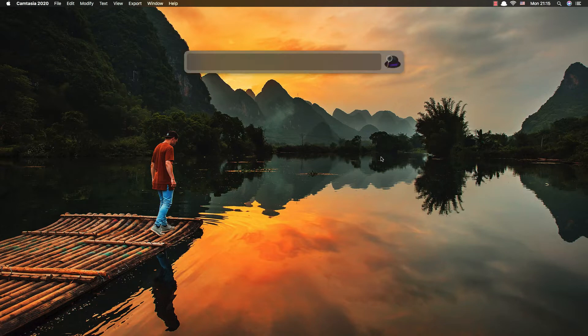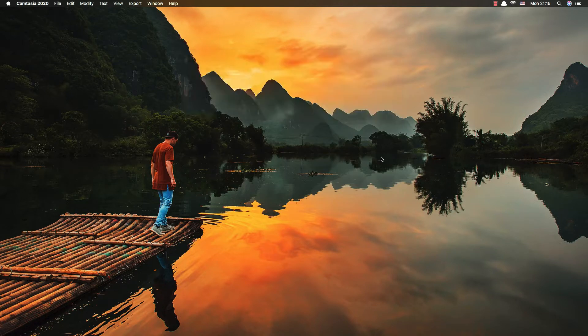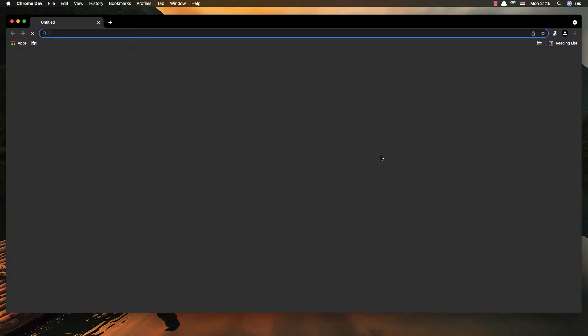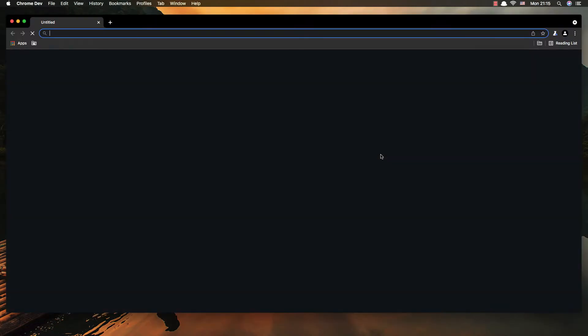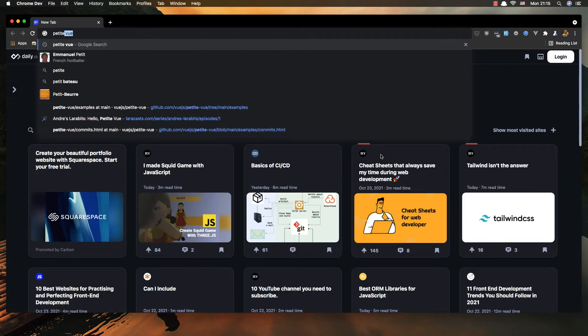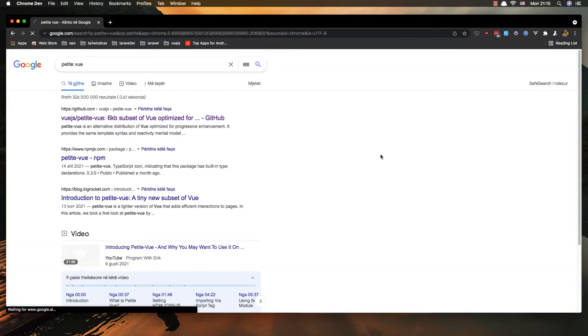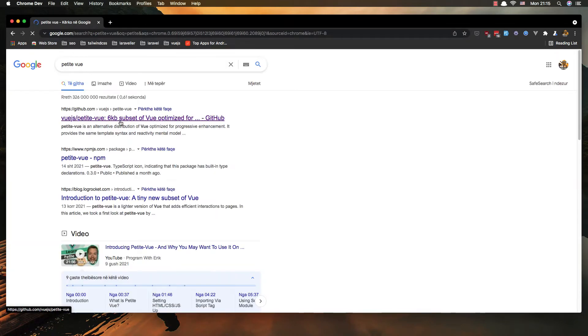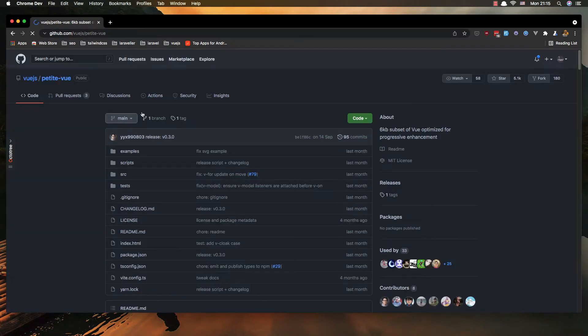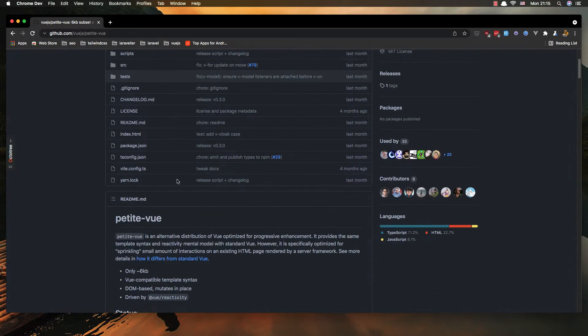So first I'm going to open the Chrome browser and search for PetiteVue, and here we have the GitHub has 5,000 stars.